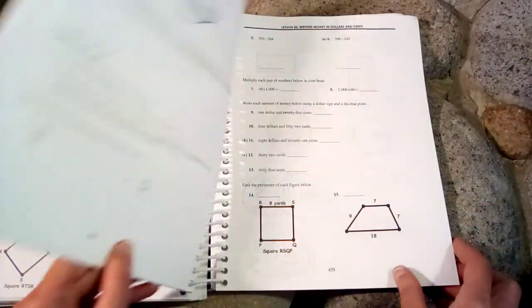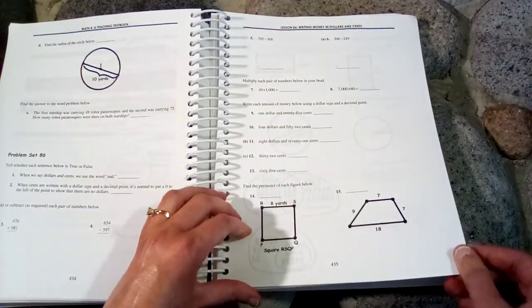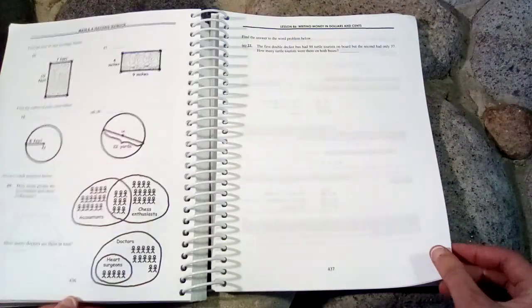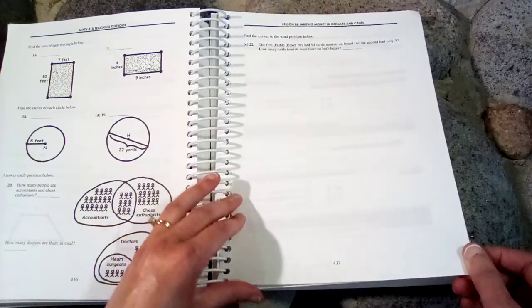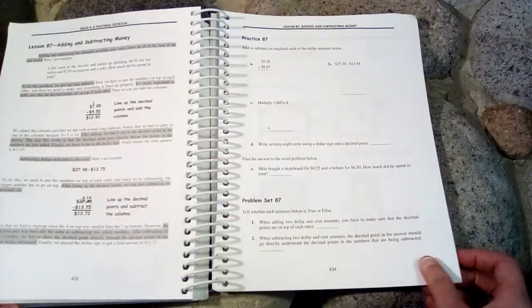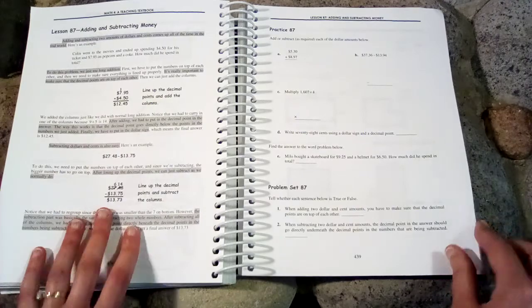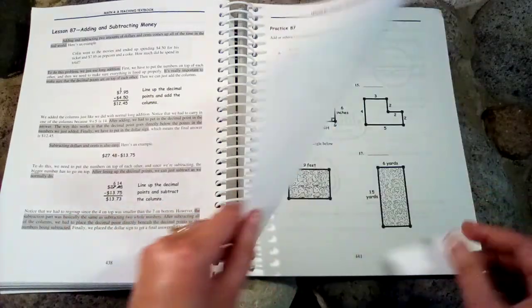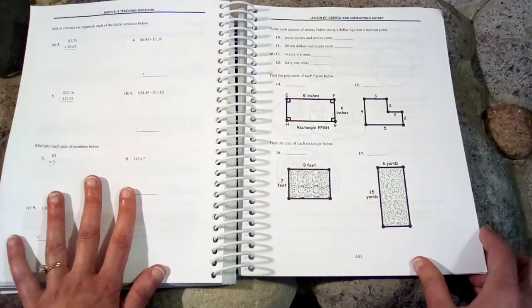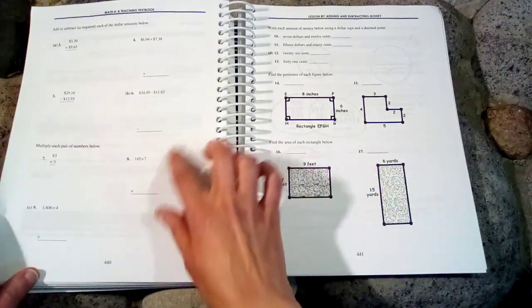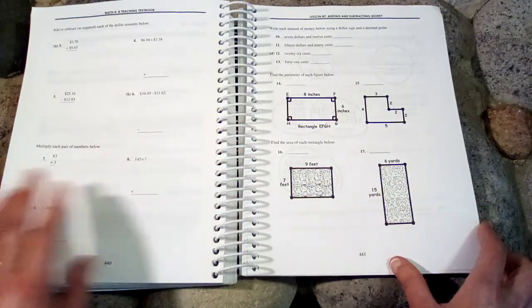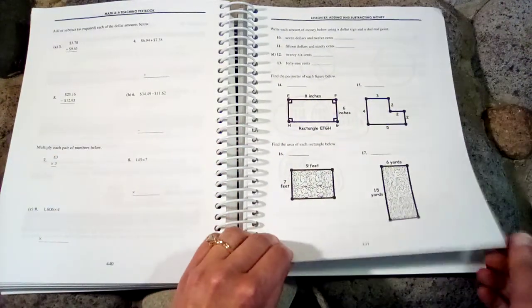So some students don't use these books at all. They just do things on a separate sheet of paper as they're doing their CDs. But I personally like having the physical workbooks and the students can just work it out right in the book instead of having to copy down the problems.